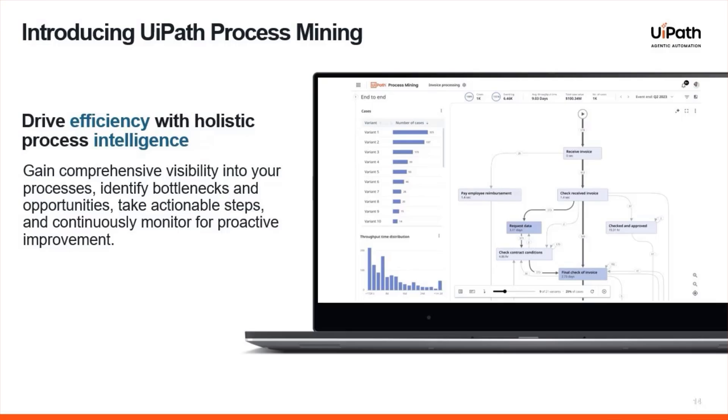Welcome to UiPath Process Mining, where you can drive business outcomes by visualizing, understanding, and improving your existing processes.